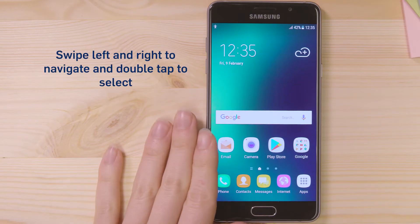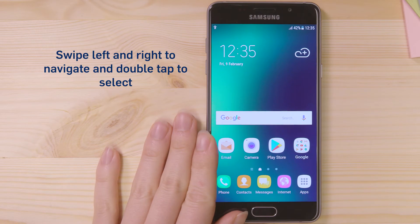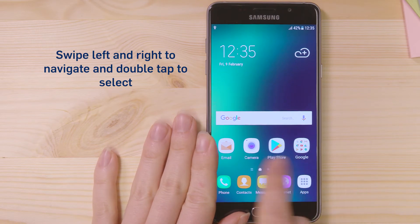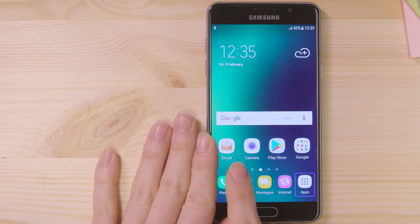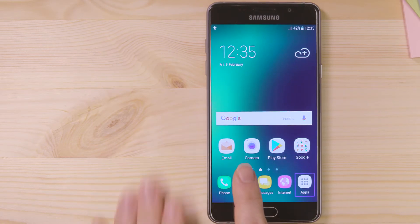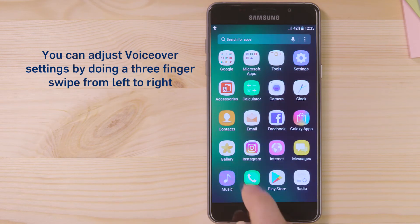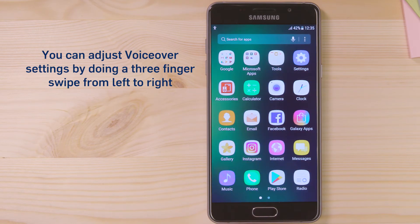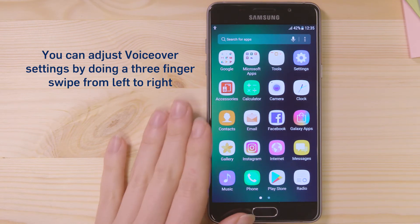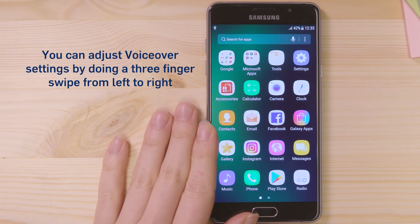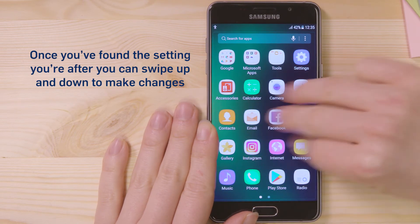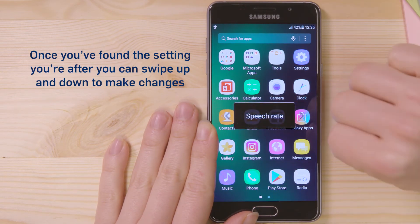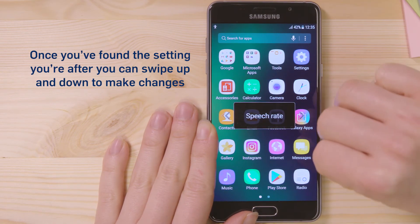Swipe left and right to navigate and double-tap to select. You can adjust Voice Assistant settings by doing a three-finger swipe from left to right. Once you've found the setting you're after, you can swipe up and down to make changes.